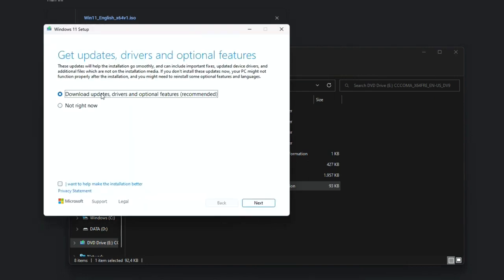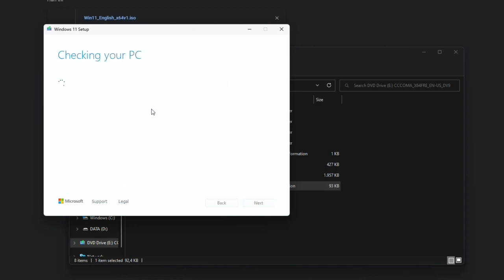To bypass Windows updates on installation, click on the change how setup downloads updates option and tick on the not right now option. Then on the bottom, click on the next button.